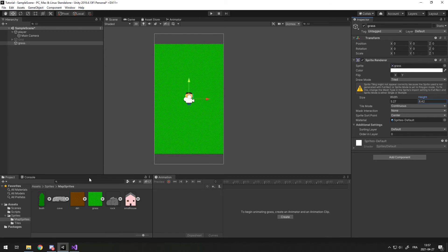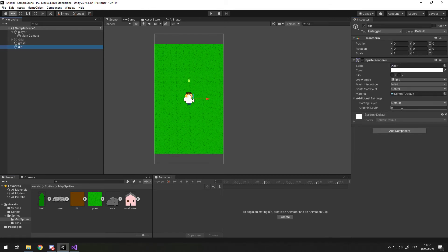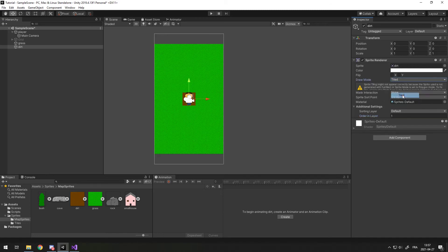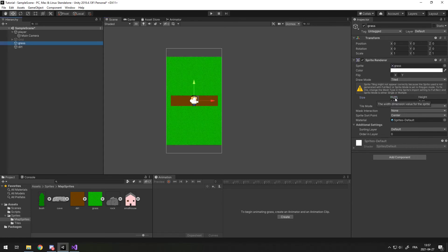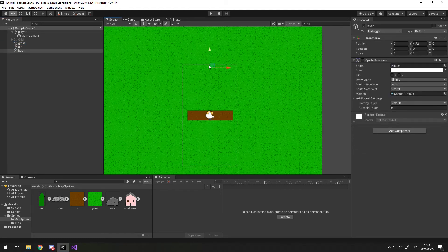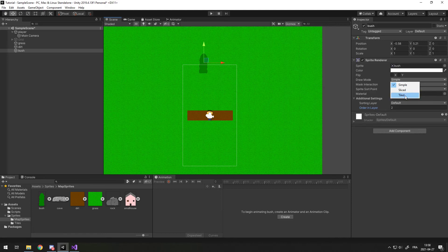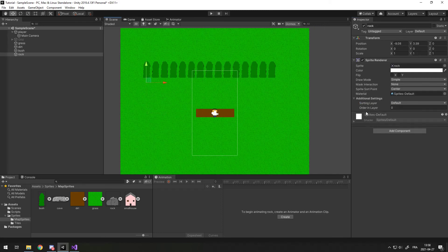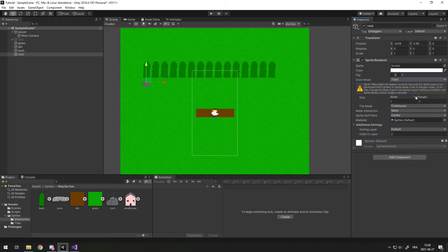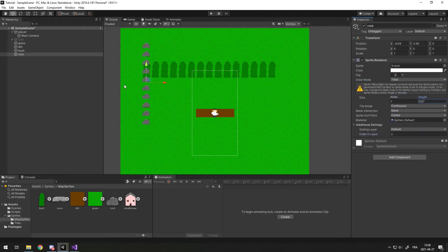Let's say I want to put a dirt path over this grass. I drag in my dirt sprite, set order in layer to 1 so it's over the grass, set Draw Mode to Tile, increase the width, and there's a dirt path over my grass. The tile function also works for other objects, even if they're not one by one or ground tiles. For example, here's a bush — I set order in layer to 2, set Draw Mode to Tile, and increase the width to duplicate the bush. I can do the same with a rock, increasing the height to create a wall of rocks.